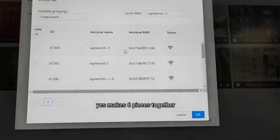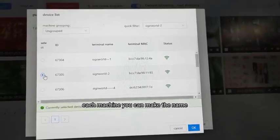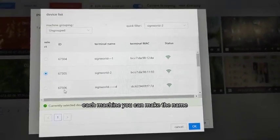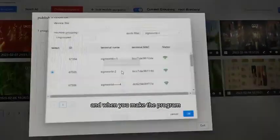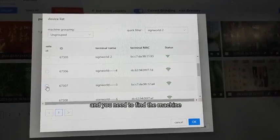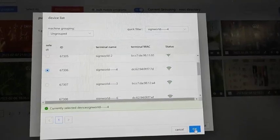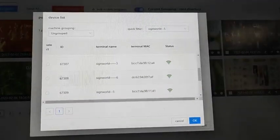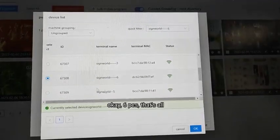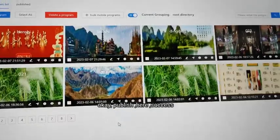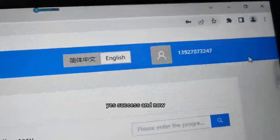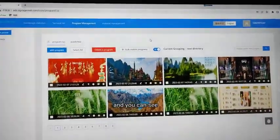Six pieces together — each machine you can make its name as yourself. When you make the program, you need to find the machine by name. This one — five dot five three. Five, okay, six, okay. Six pieces as one row. Publish here — success! Yes, success.